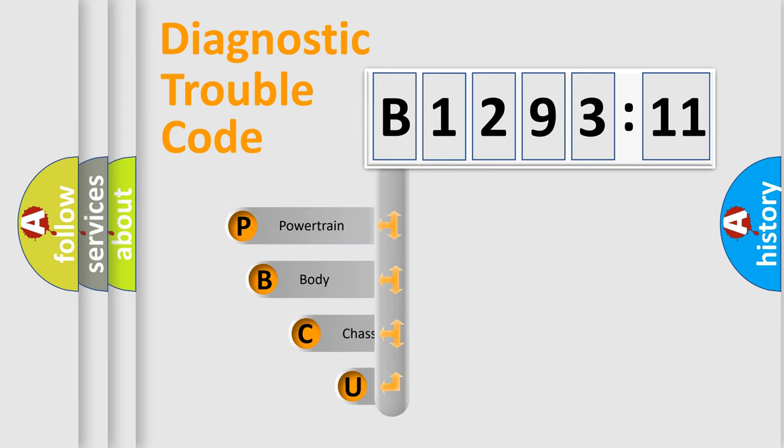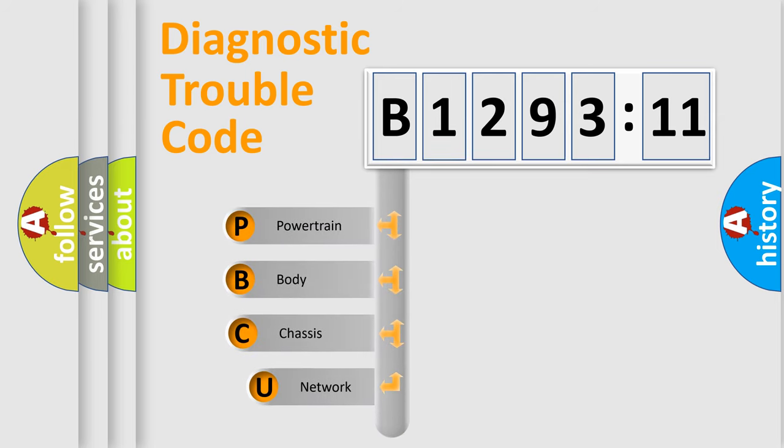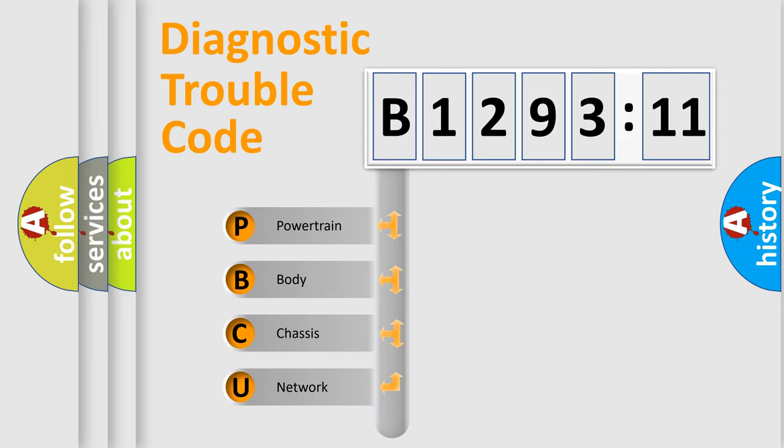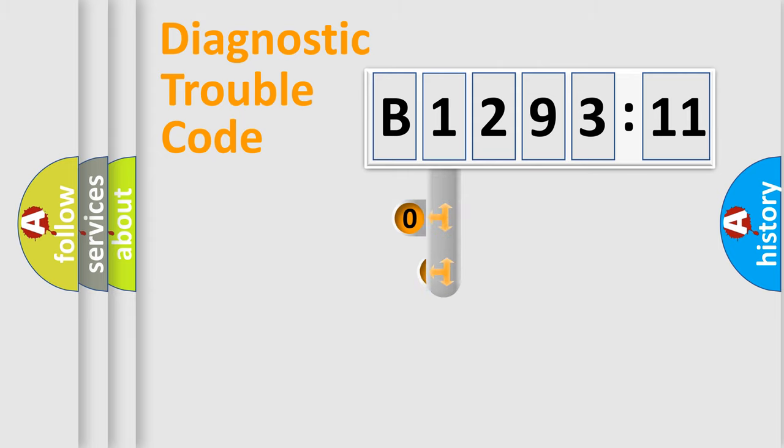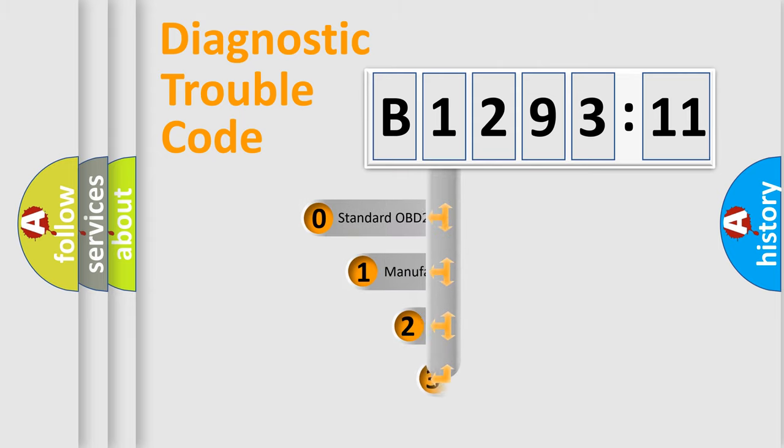First, let's look at the history of diagnostic fault code composition according to the OBD2 protocol, which is unified for all automakers since 2000. We divide the electric system of automobiles into four basic units: Powertrain, Body, Chassis, and Network.